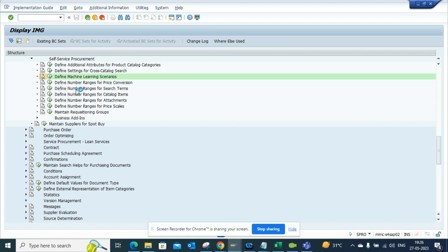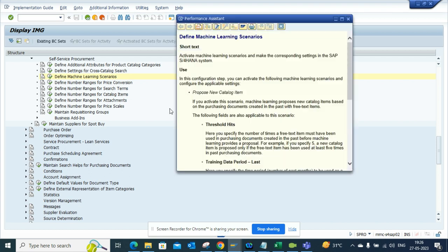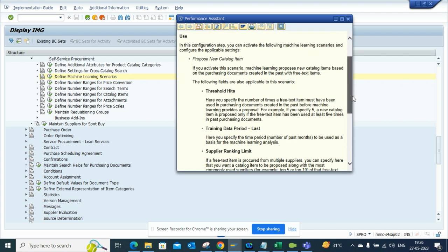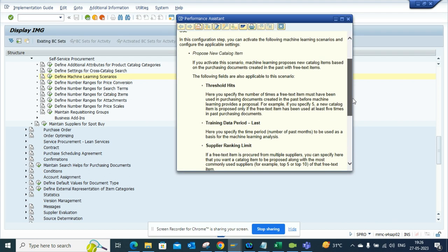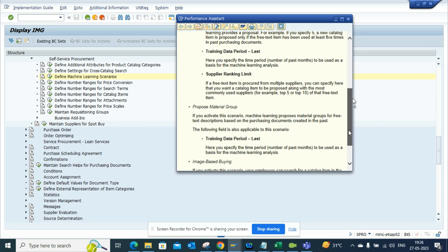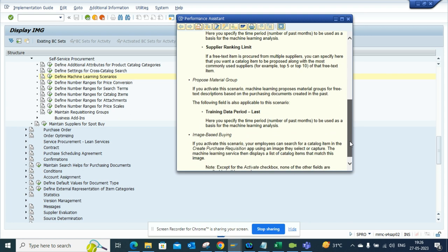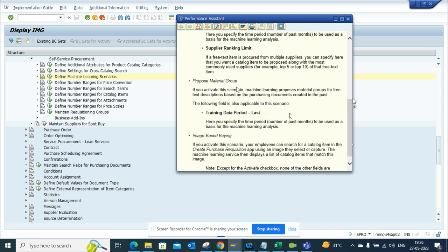If you notice, these are the three things that are covered: proposed new catalog items based on traditional limit training data load, supply linking, and there's something that is very unique which I love - you can do it based on material group, but this one is wonderful: image-based buying.